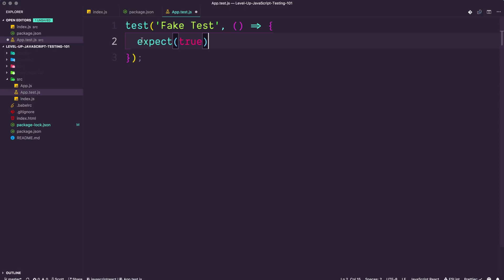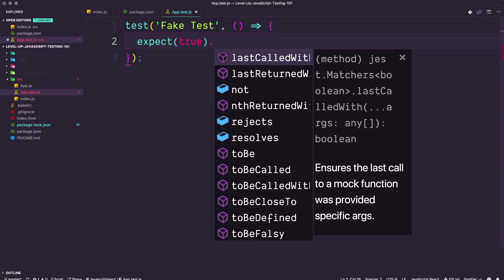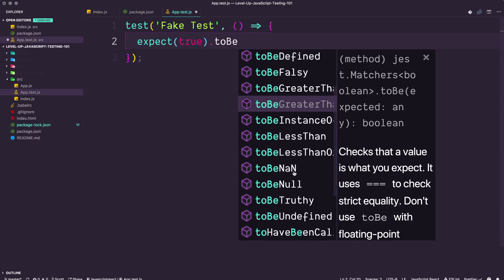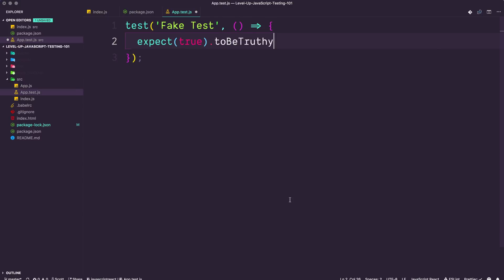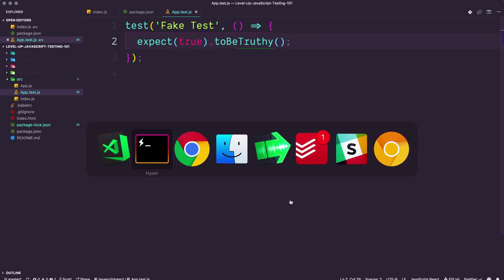What we simply want to do is we're going to say expect, and then we can say true. And then this is a function that takes true or Boolean or anything as a value. And we can say .toBeTruthy as a method, and you see, we have all these options. Now we're just going to select to be truthy. And let's just save this. Now, if we check back to our test runner, we're going to see something that is really exciting when you're running tests. It's a bunch of green. And in particular, you get a green checkbox, you get a fake test here.